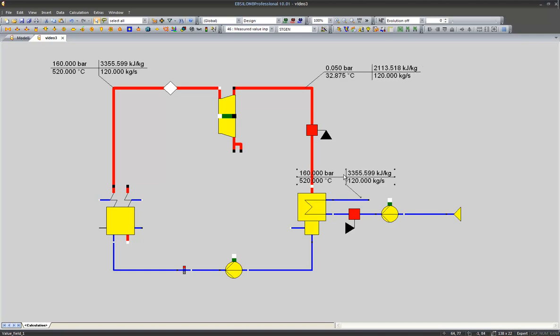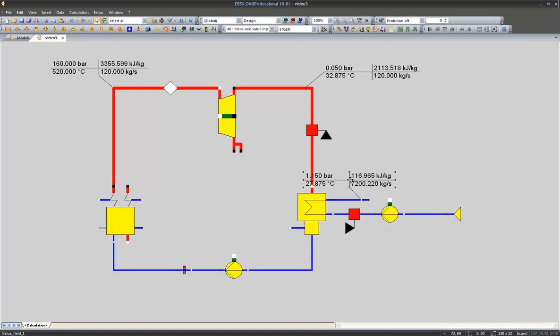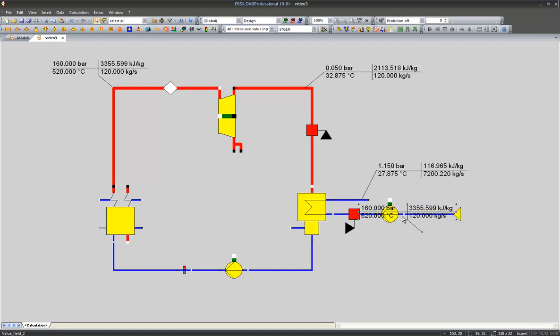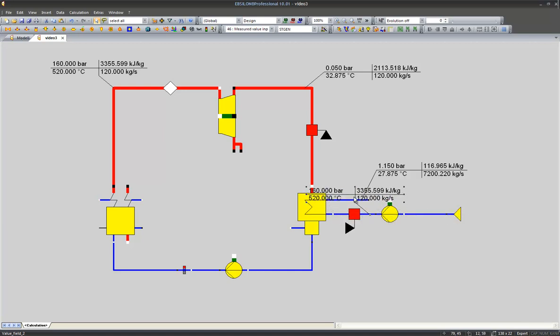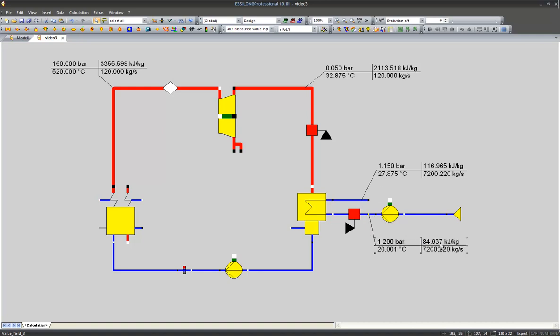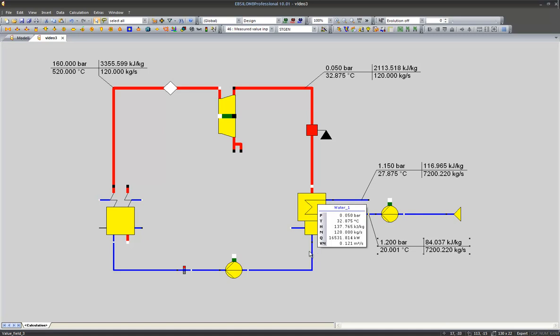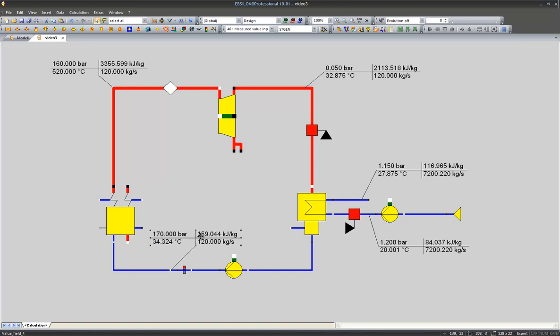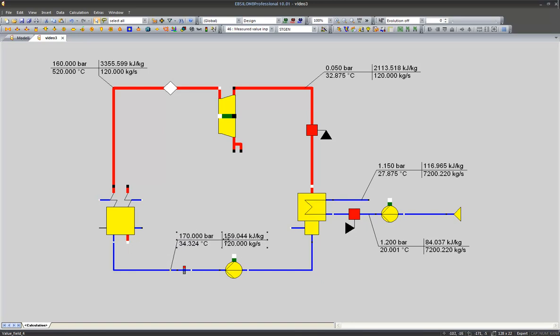We would like to know the cooling water outlet parameters, the cooling water inlet parameters, and the feed water parameters.